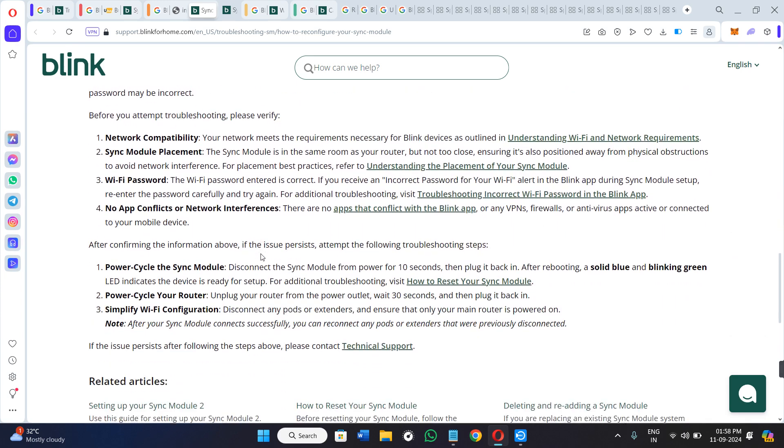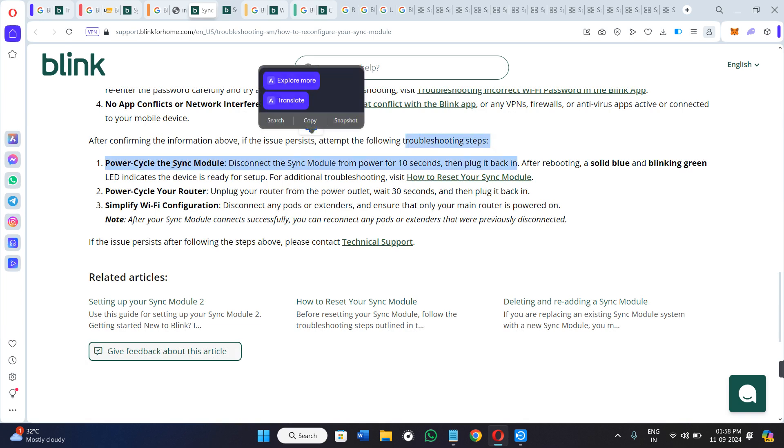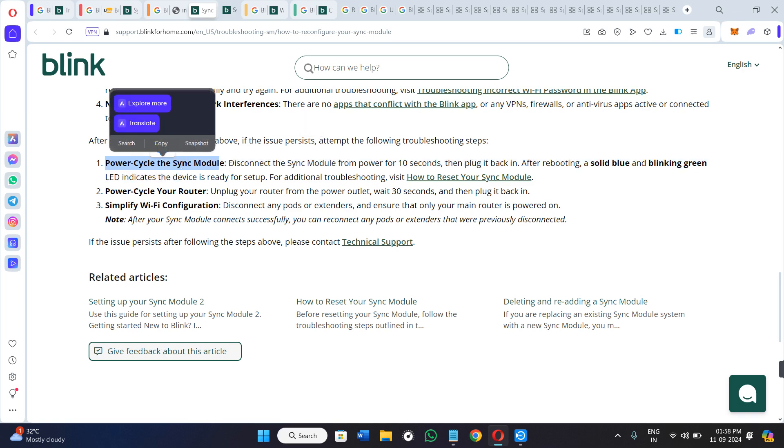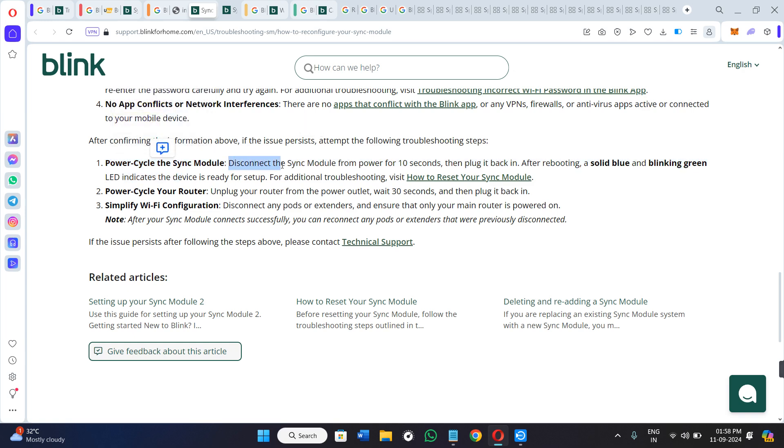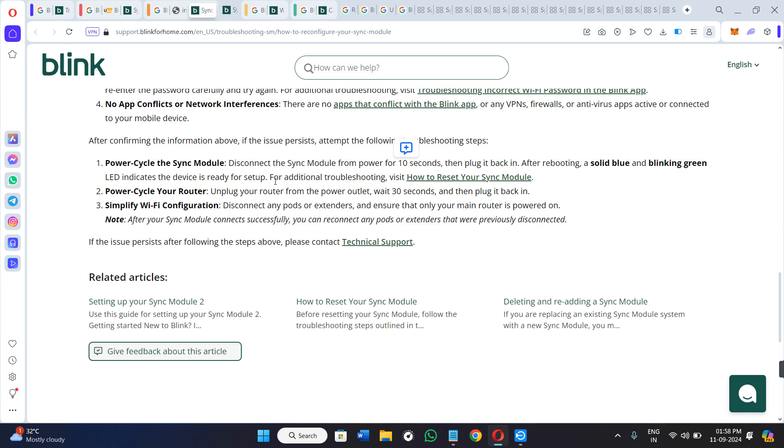First, power cycle the Sync Module. Disconnect the Sync Module from power for 10 seconds, then plug it back in. After rebooting, a solid blue and blinking green LED indicates that the device is ready to set up.